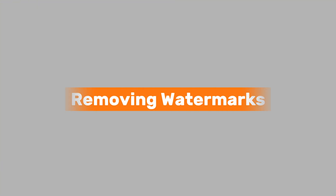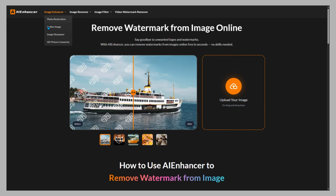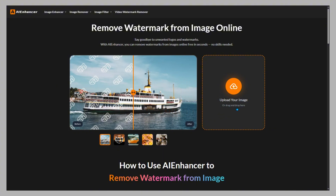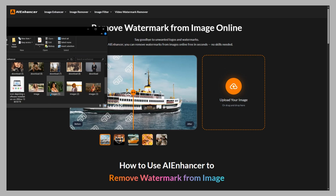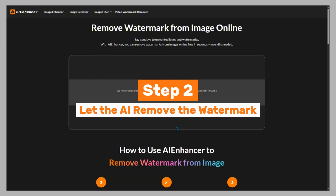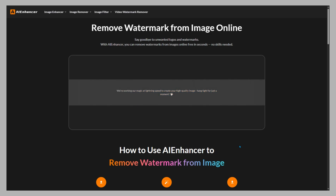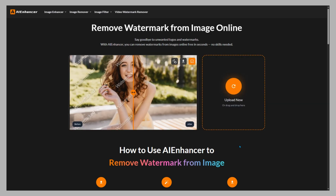One of AI Enhancer's most popular tools is the Remove Watermark from Image feature. Here's how it works. Step 1: Upload your image. Simply drag and drop, or upload any photo that has a watermark, logo, or text — the tool supports all major formats. Step 2: Let the AI remove the watermark. The AI automatically detects the watermark area and removes it cleanly, keeping the background smooth and natural.